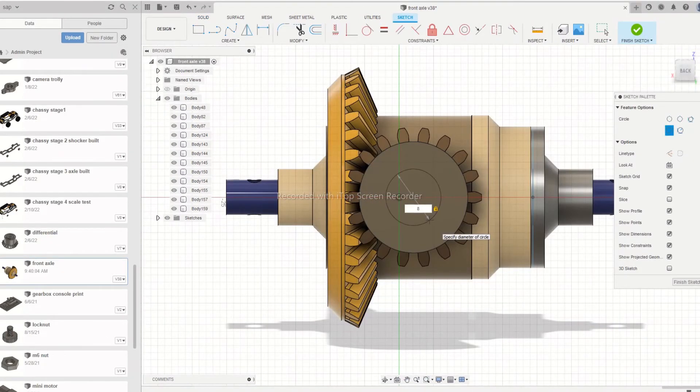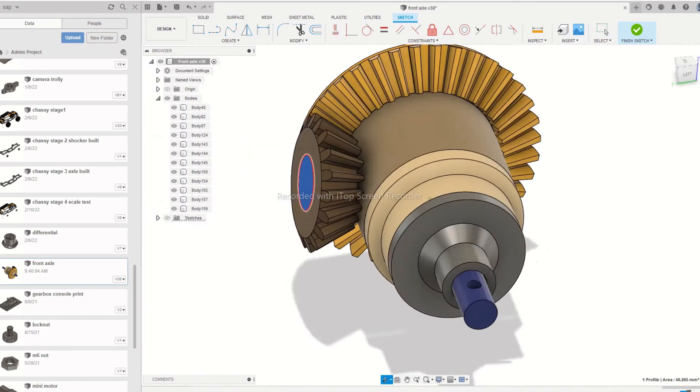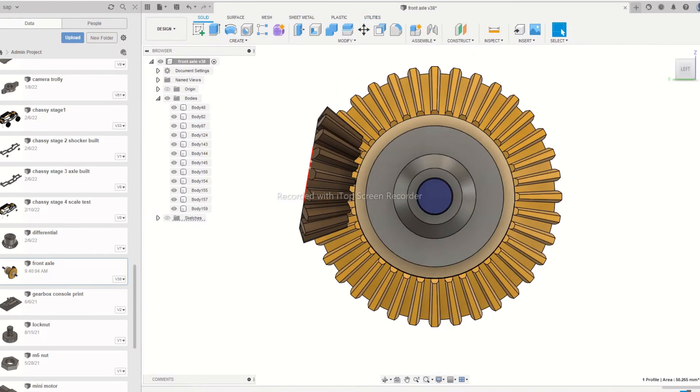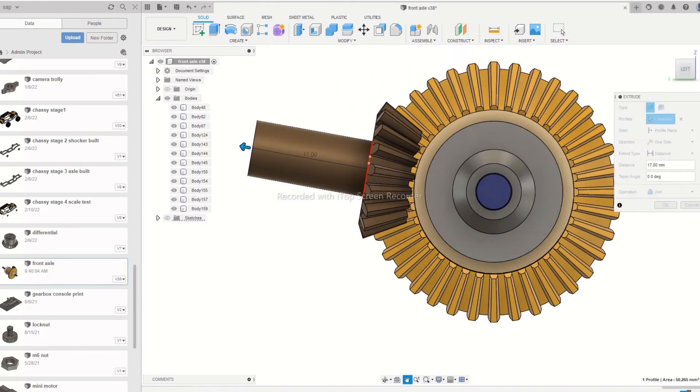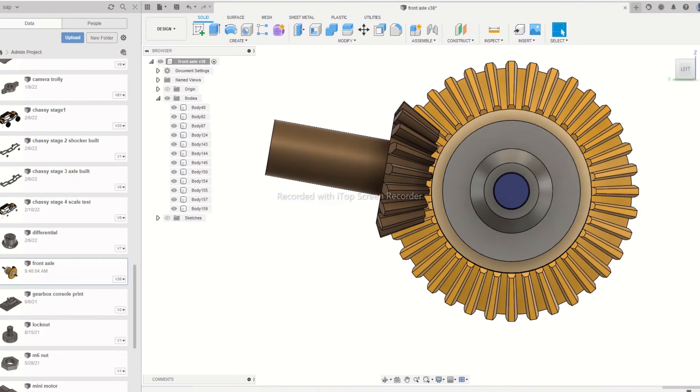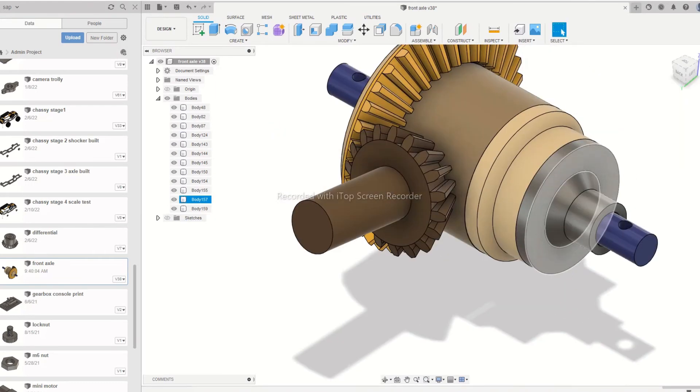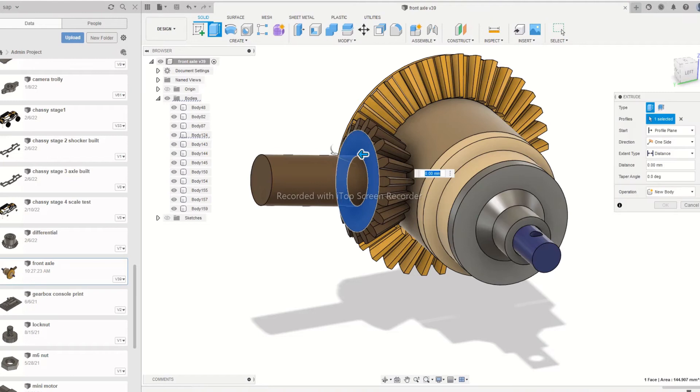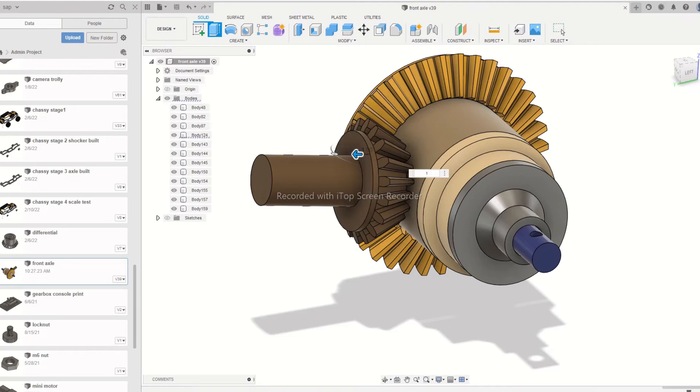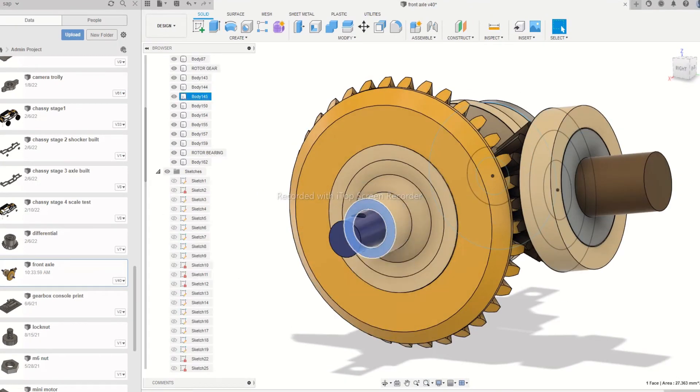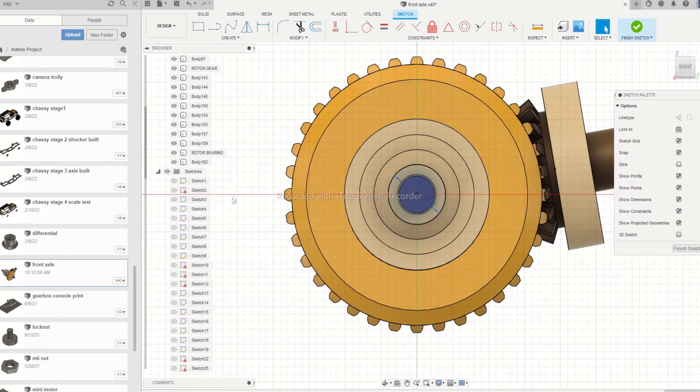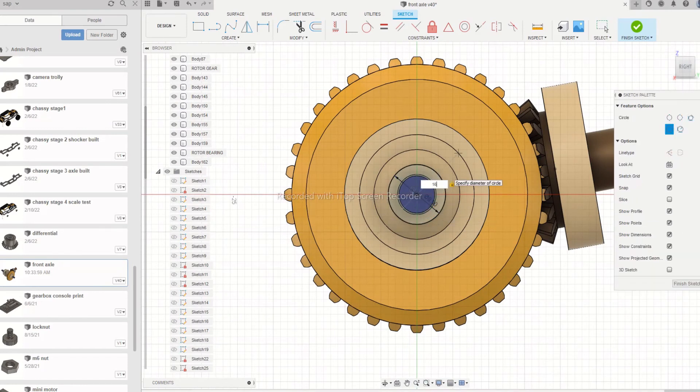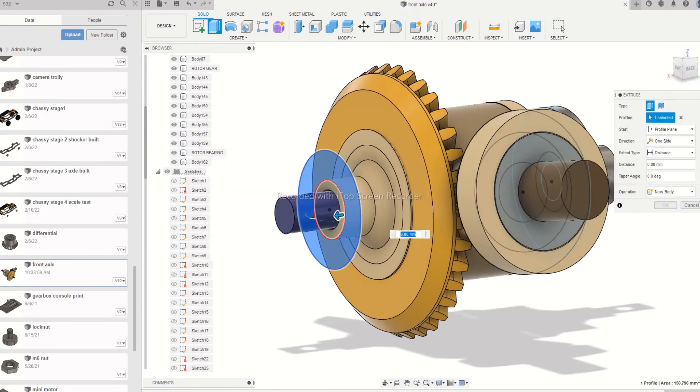Now sketch and extrude an 8mm rod for the pinion gear. In the next step, we will extract and design the bearings for the casing, and further we can sketch the cover for the system.